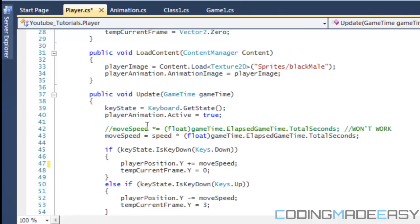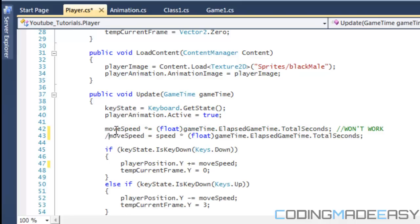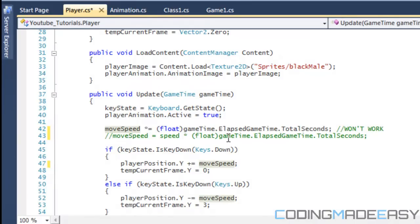And some of you might be saying, okay, why do I have to make a different speed variable? How come I can't do move speed times equals game time dot elapsed game time dot total seconds? The problem is that it would work for the first iteration of the loop, but every other iteration, your move speed will get slower and slower. Why is this so?